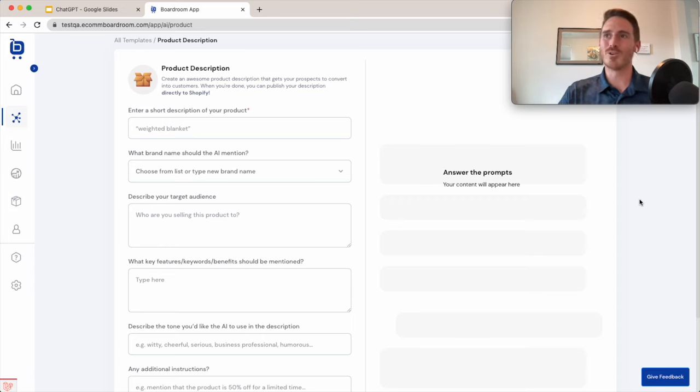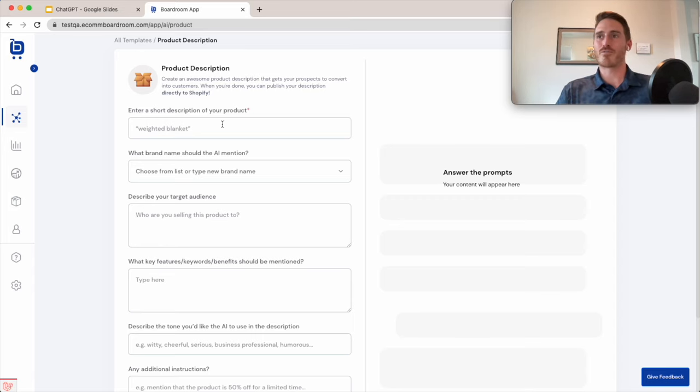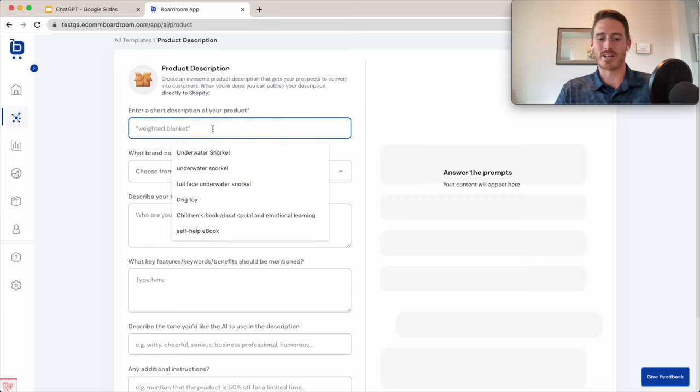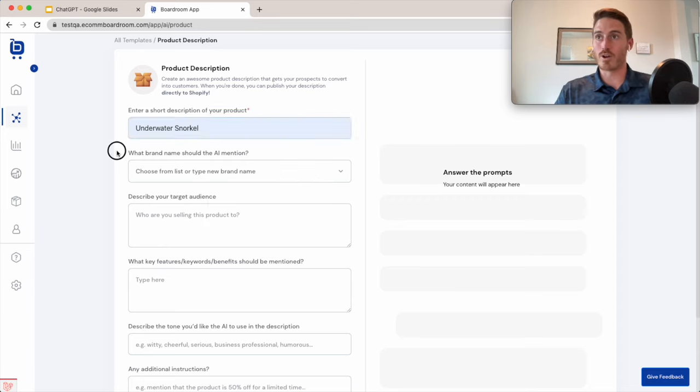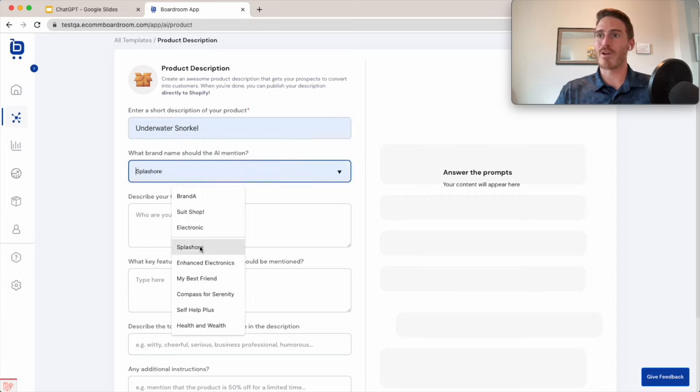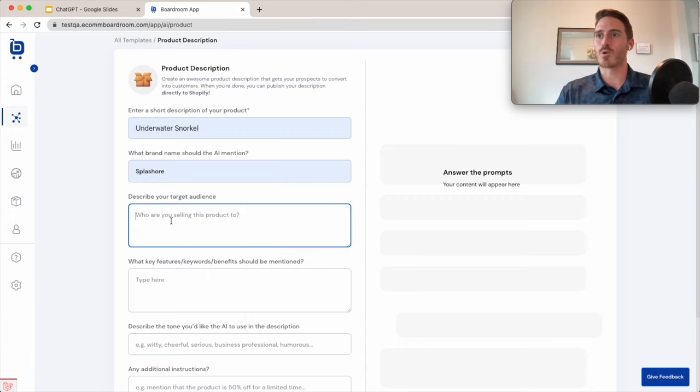Let me show you how this works by filling this form out using a real product that I was selling on one of my stores. It was an underwater snorkel product. The brand name is Splashoor.